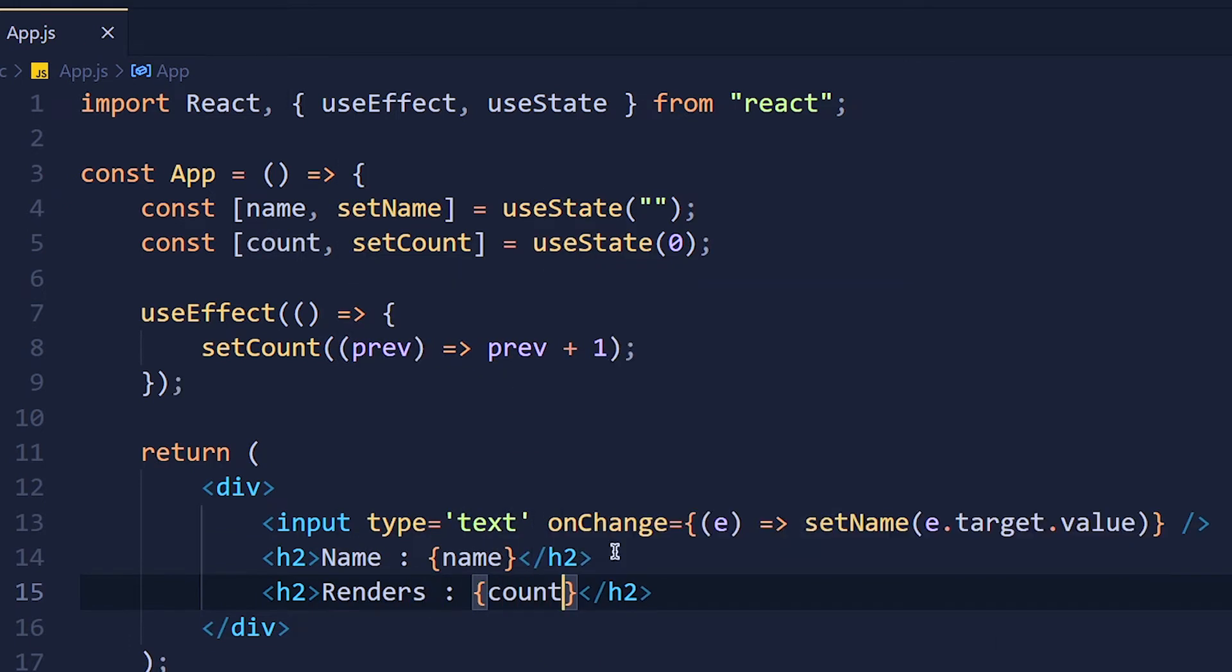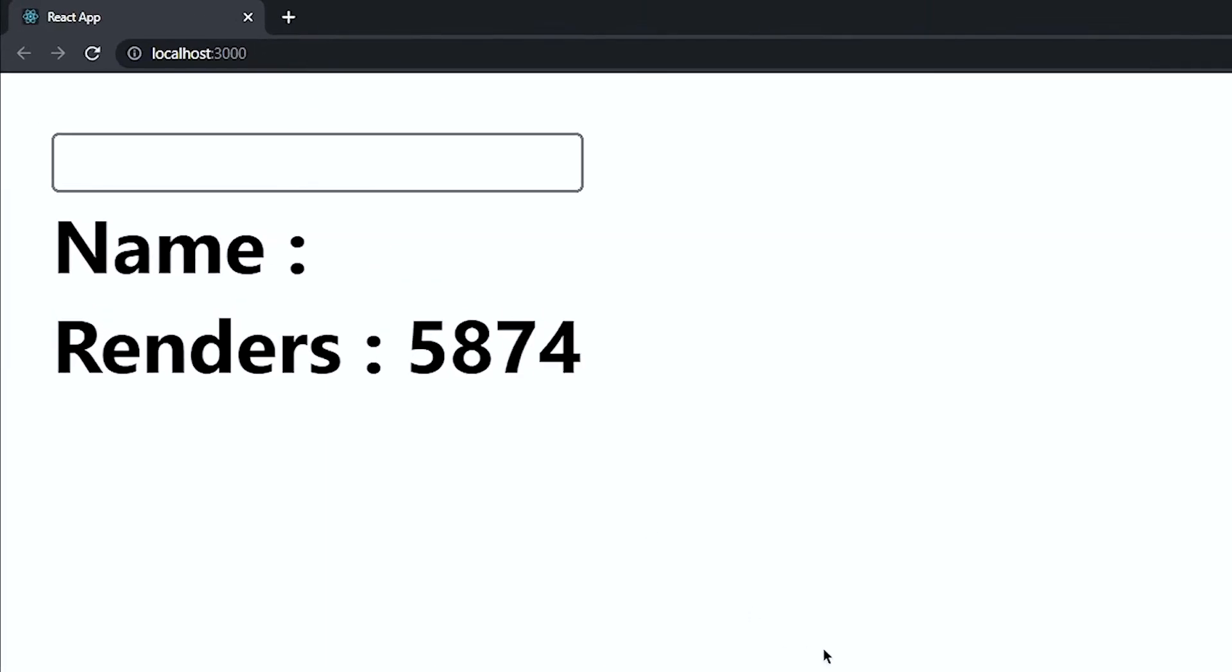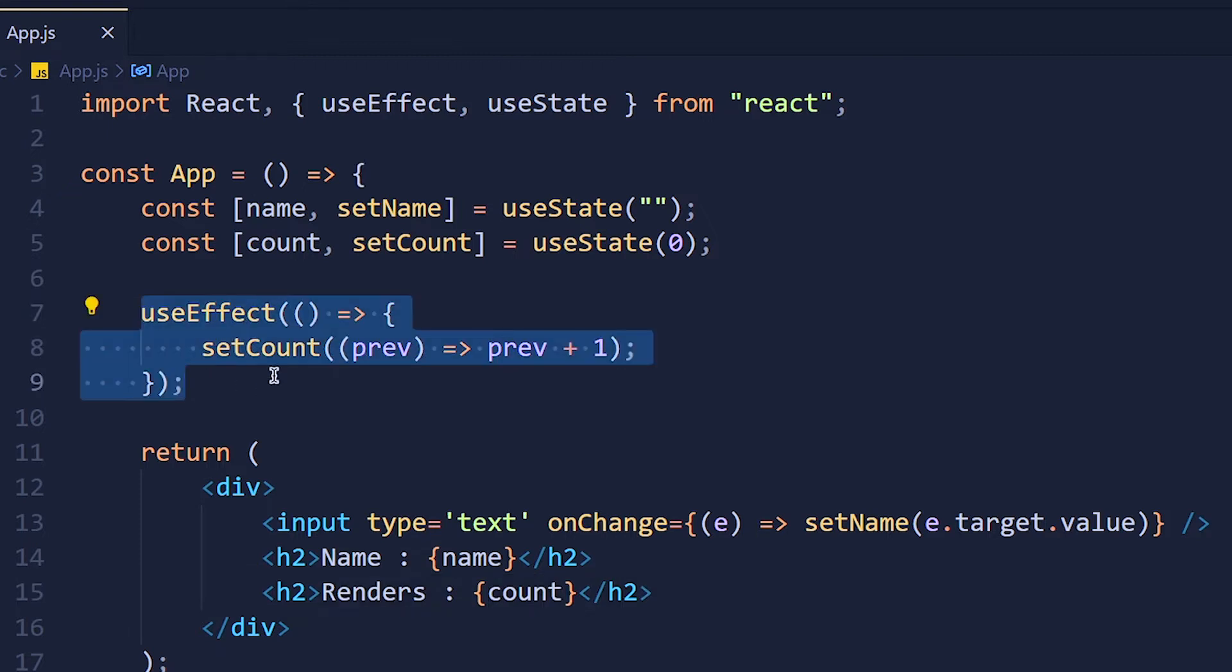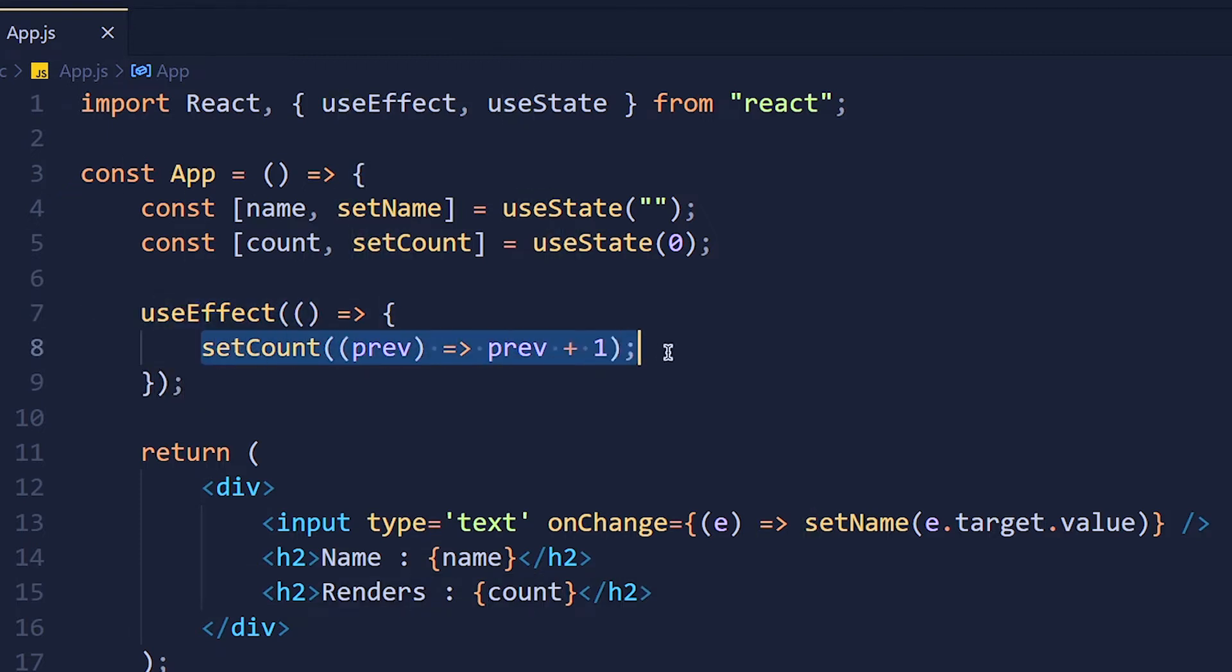Now save it and take a look. See count is constantly updating. Because when this component is rendered it will update this count variable by 1 and because that state variable is updated the component is rendered again and again. So we are stuck in an infinite loop because we use useState.